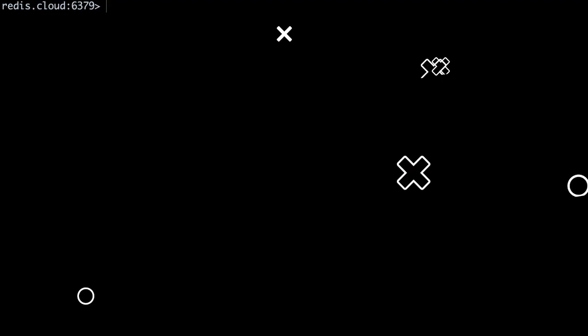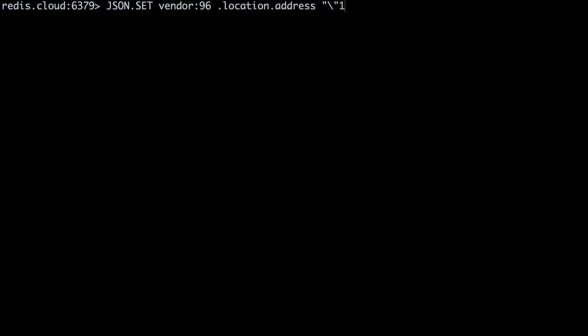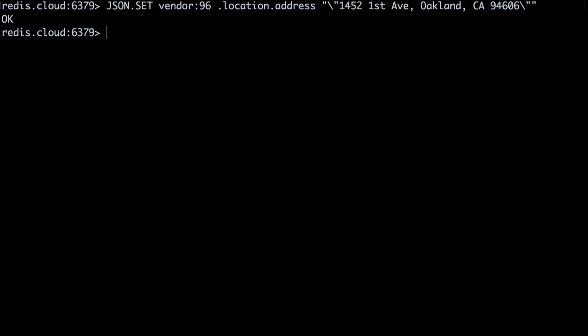We use the same approach to update existing JSON objects in our Redis database. Say the taco truck had to park down the street. Let's update the address. JSON dot set vendor colon 96 dot location dot address and our updated address string. Notice I updated the JSON path to reflect the path of the value I wanted to update.